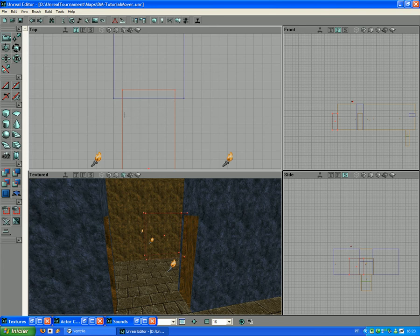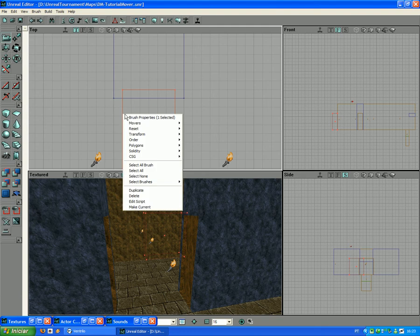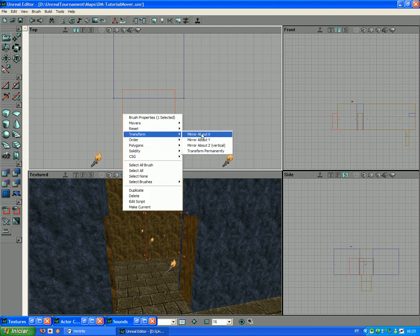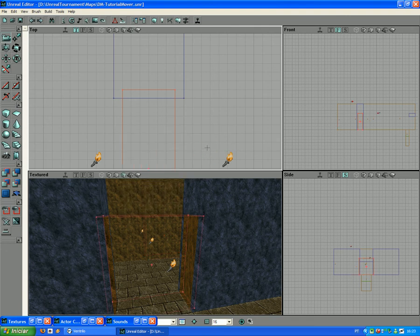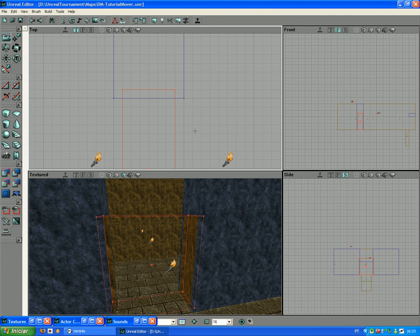So make sure you make it a little smaller. Now you right-click on the red brush, you go to Transform, and you click Transform Permanently. That's the first step on making moving brushes.